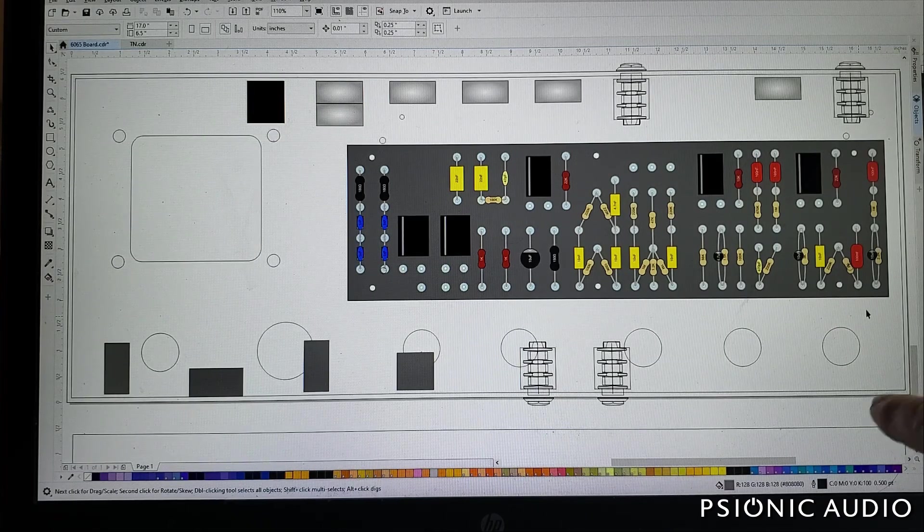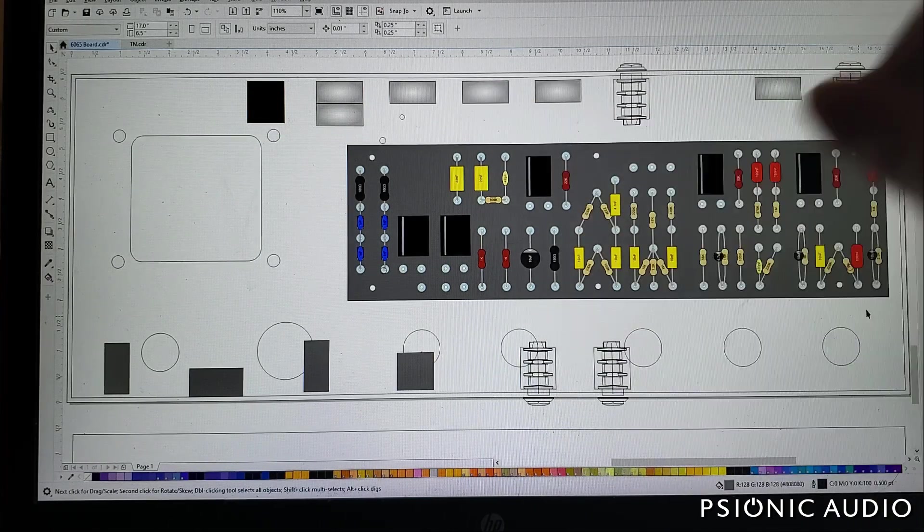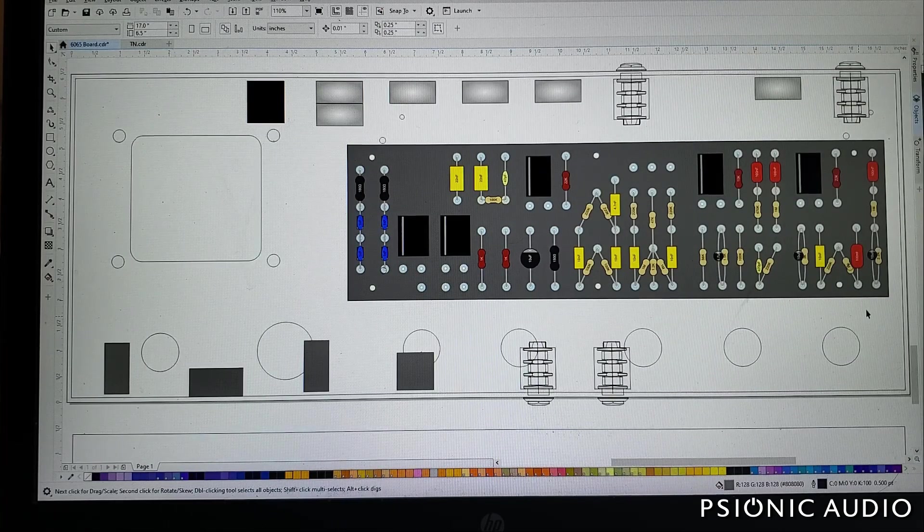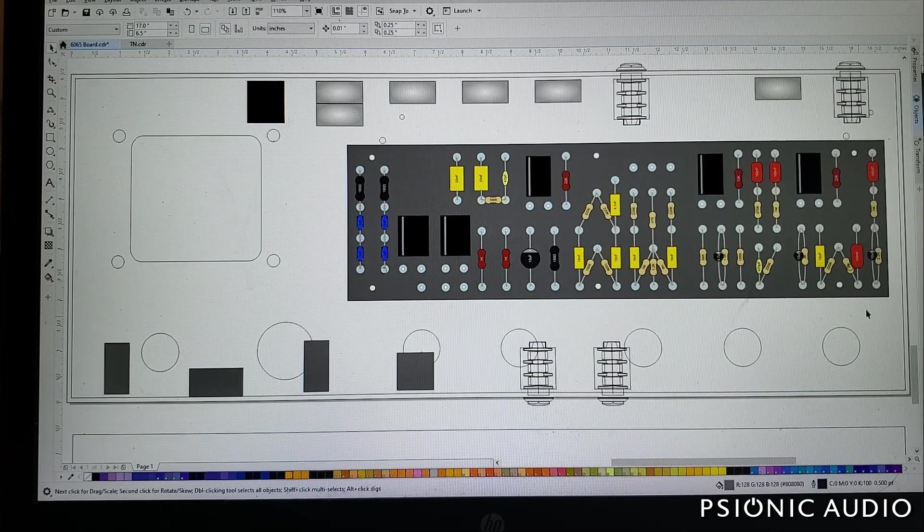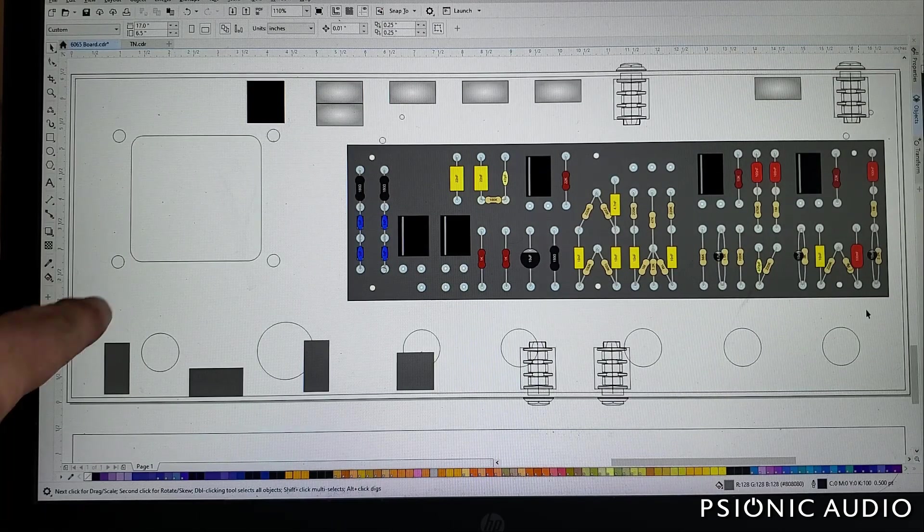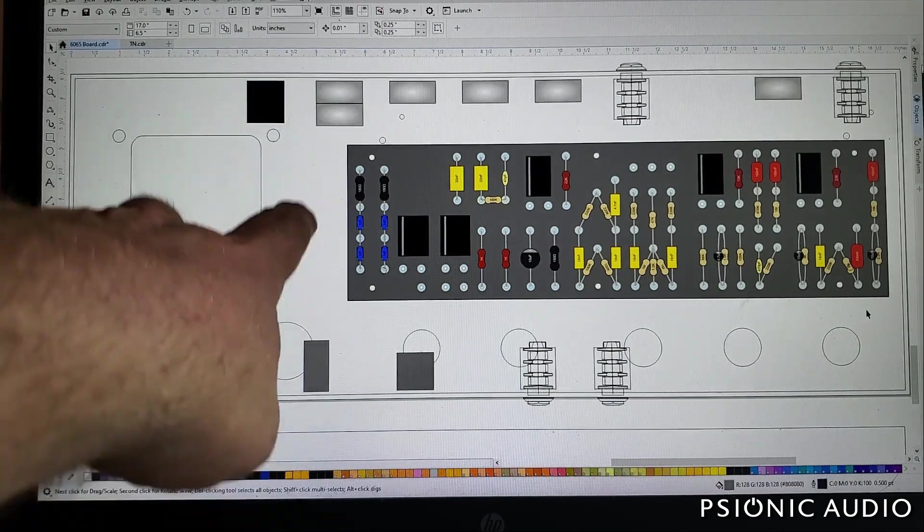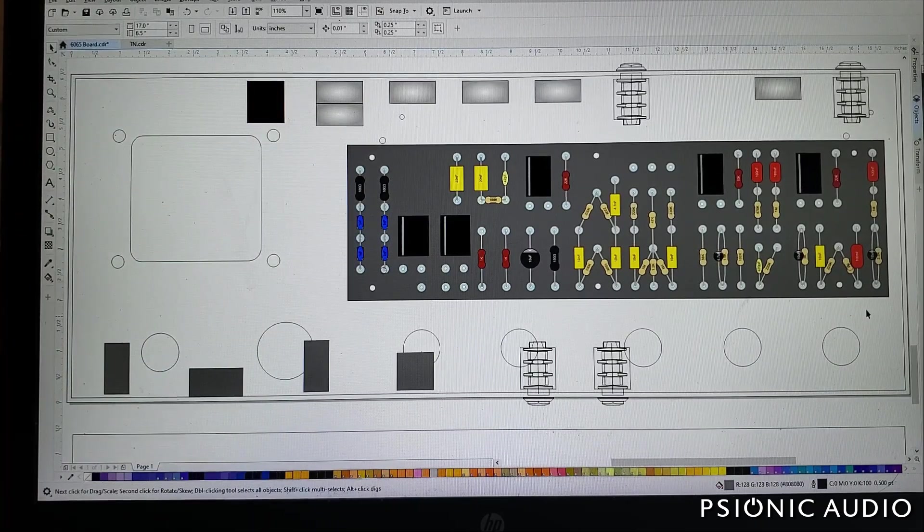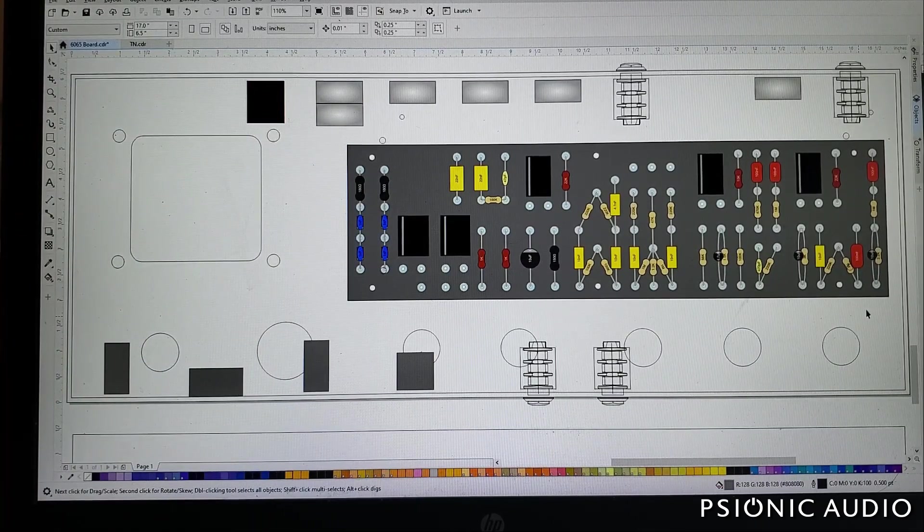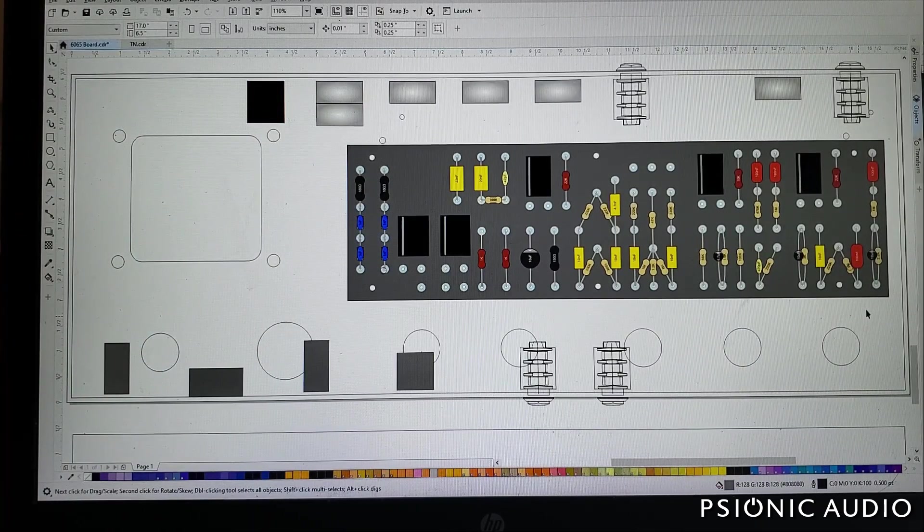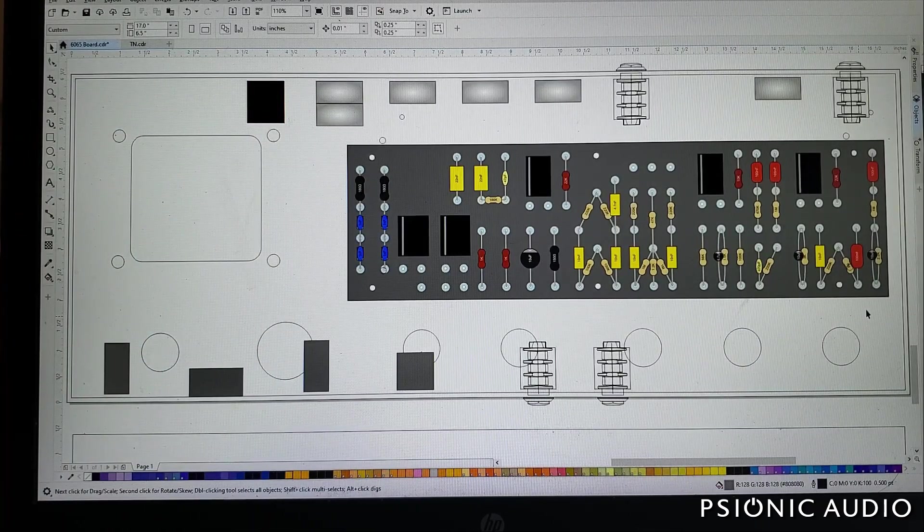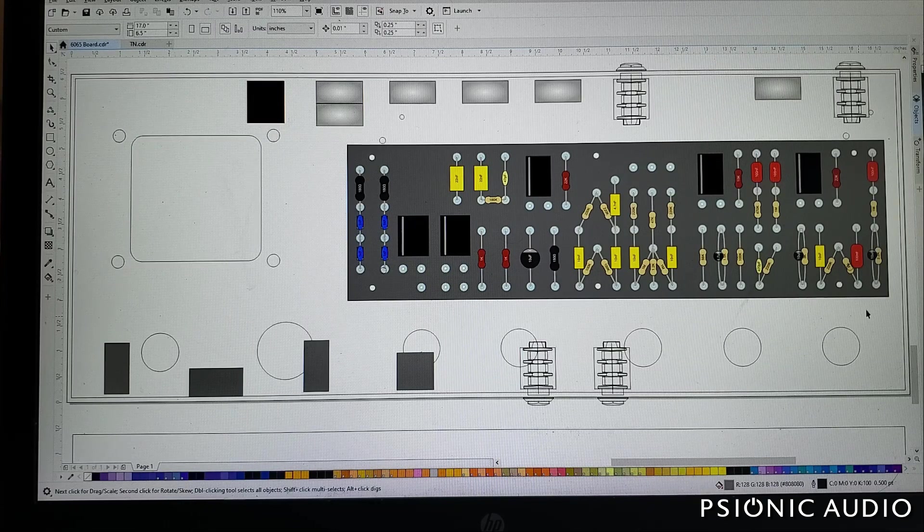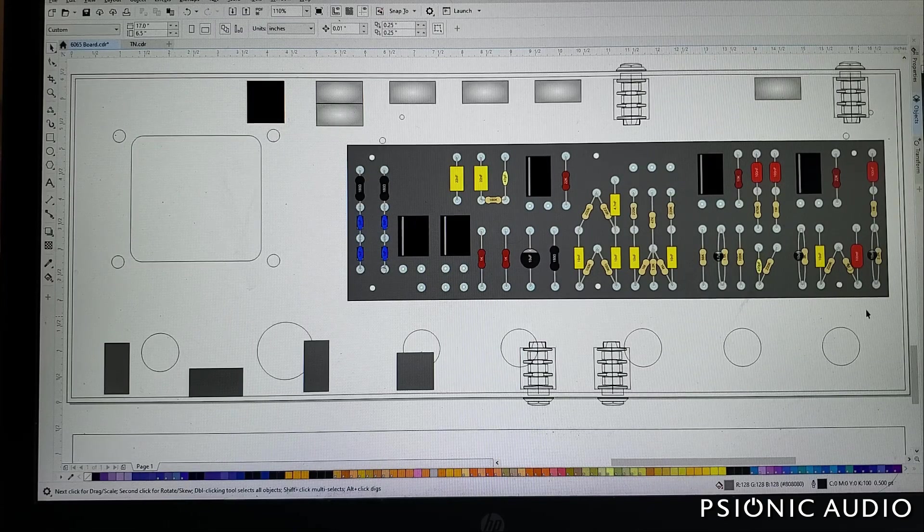Everything on the chassis is accurate to about a thousandth of an inch, including the power transformer cutout here, and I know where all the jacks are going to go and where all the pots are going to go. So I'm very happy about this.